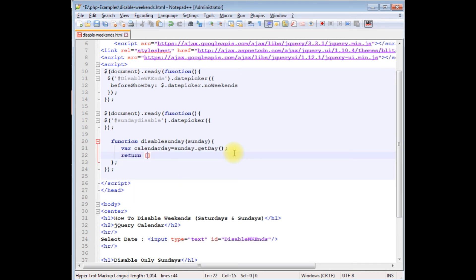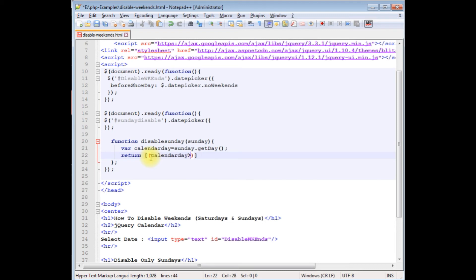So return between square brackets, I am adding the variable calendarDay is greater than zero. Notice here I have added greater than zero. Calendar column zero is Sunday. If we add one here it will disable the Sundays and Mondays in a calendar.